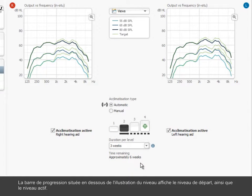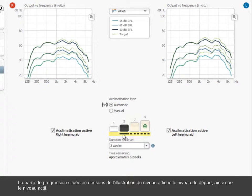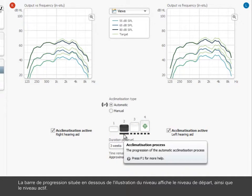The progress bar below the level illustration shows the start level and which level is active at the moment.